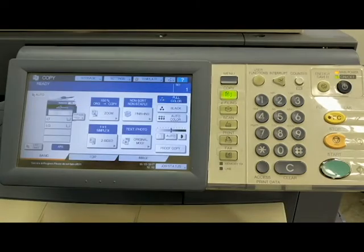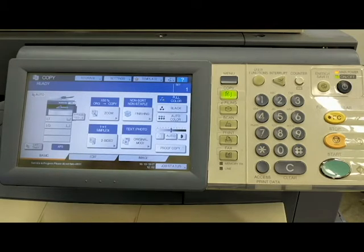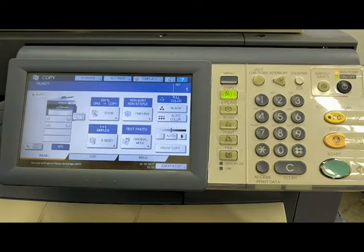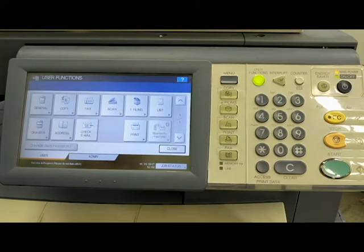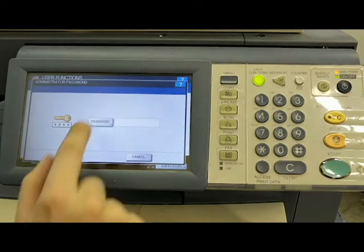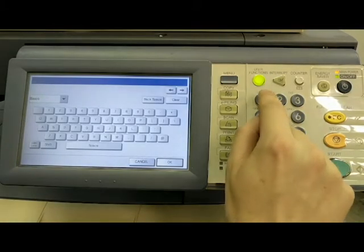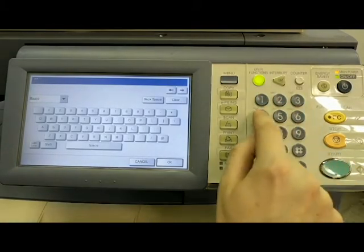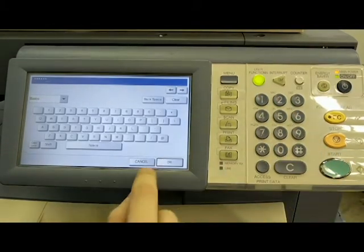All right, we're back. And that boot did take a little bit longer than normal, only about 45 to 60 seconds longer than normal. And so let's get right back into it. We are going to go into the user functions. We're going to go to admin, hit the password. Again, it is 123456. Hit okay.